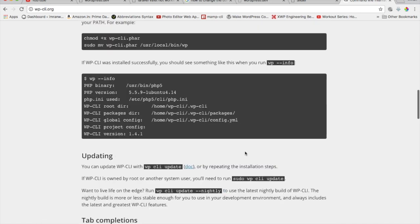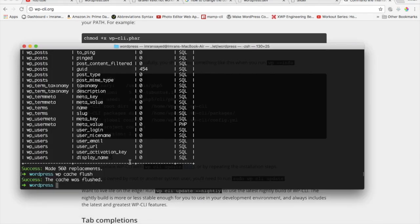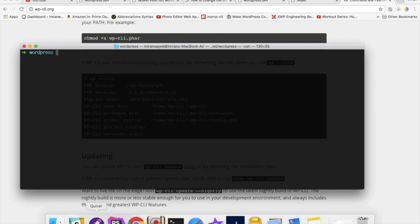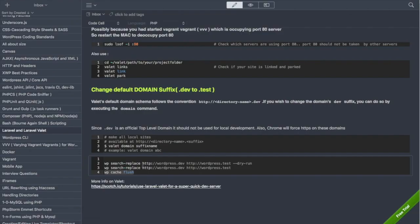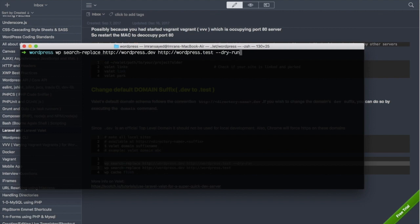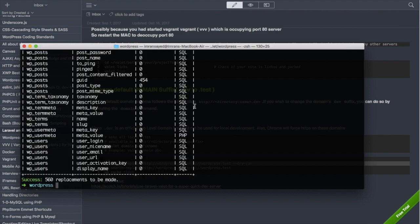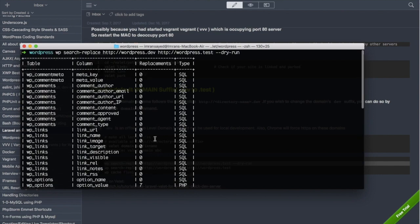Once you have the WP CLI installed then what you need to do is change the link in the database. First you do a dry run just to ensure that you are running the right command. Type WP search replace HTTP and our previous site URL extension was dot dev, we need to change it to dot test, so that's what we need to write. You can see that 560 replacements are to be made, they're yet to be made because we have used dry run so it's not actually been executed yet.